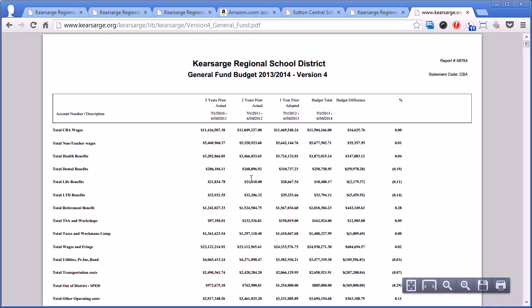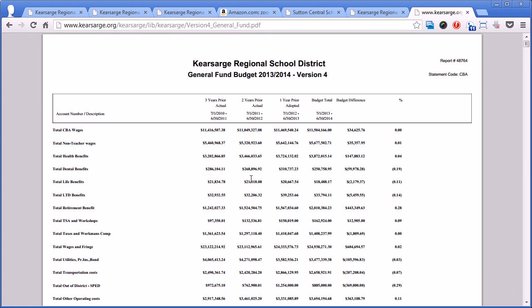Since we're in the middle of budget season and it's a current event, it's something that is posted right there on the front page so that everybody can see it.